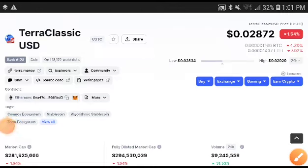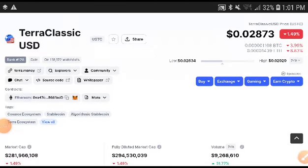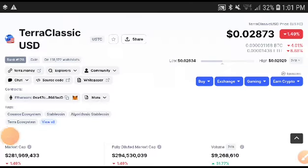Hello guys, welcome back to another latest update video. In today's video I'm going to talk about Terra Classic USD coin and what's the next move.